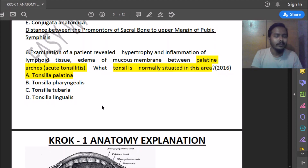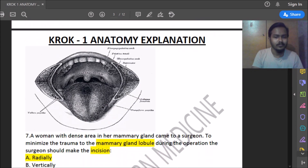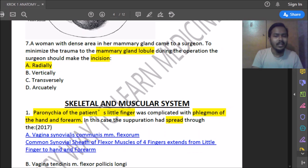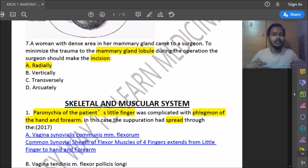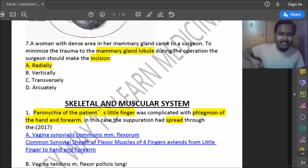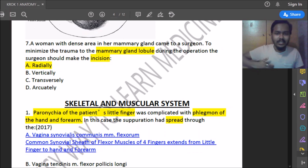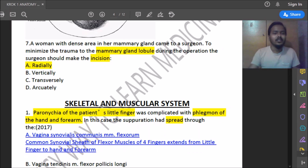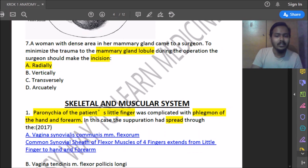Seventh question: a woman with a dense area in her mammary gland comes to a surgeon. To minimize trauma to the mammary gland lobe during the operation, what incision should the surgeon make? The mammary gland is situated in the upper axillary region. The correct incision is a radial incision — a C-shaped radical incision.